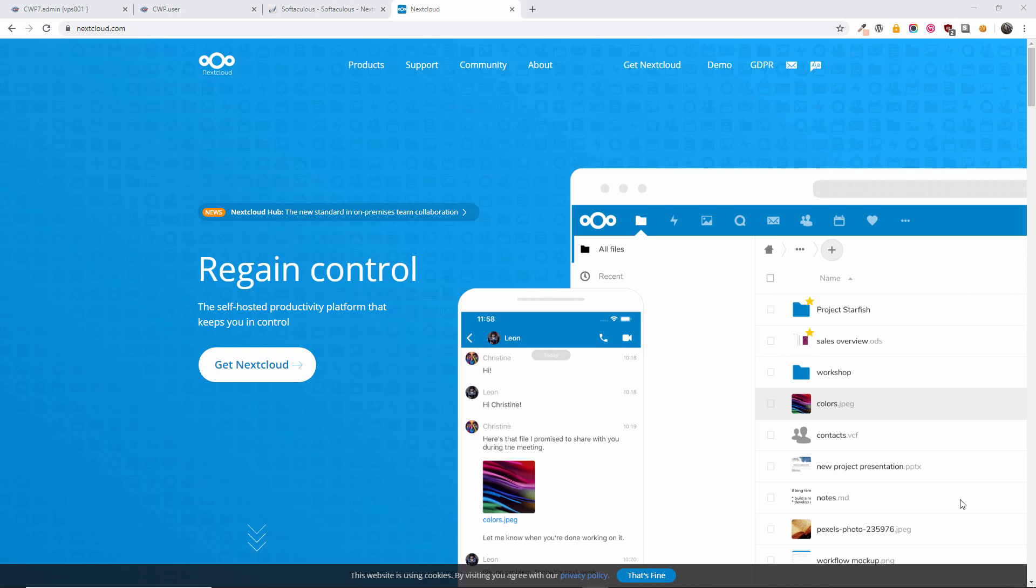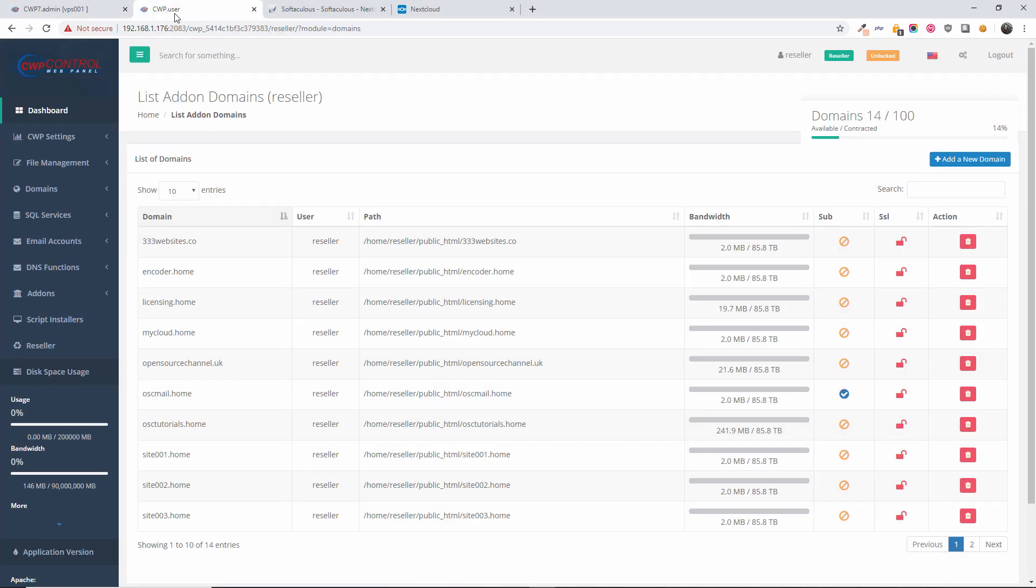Hello guys, this is Al from Open Source Channel. Welcome to a new episode on our channel. Today we're going to talk about personal cloud. Yes, we're going to install a free copy of Nextcloud on a web server. Just follow me and I'm showing you how to install via Softaculous. The first thing I'm going to do...